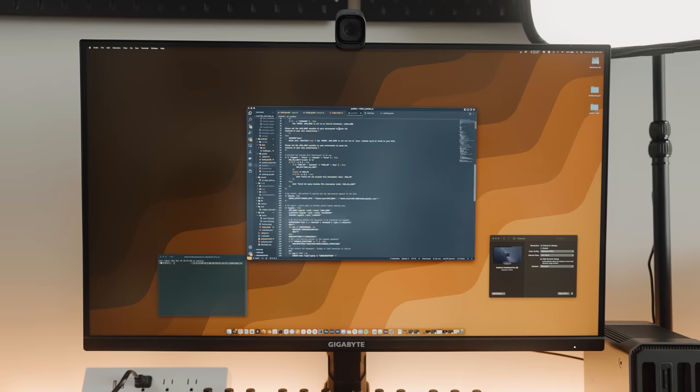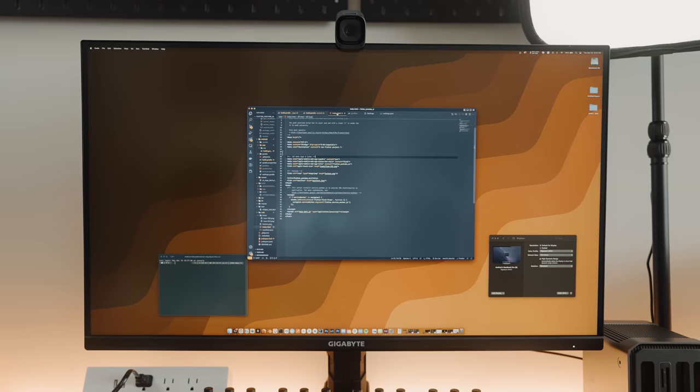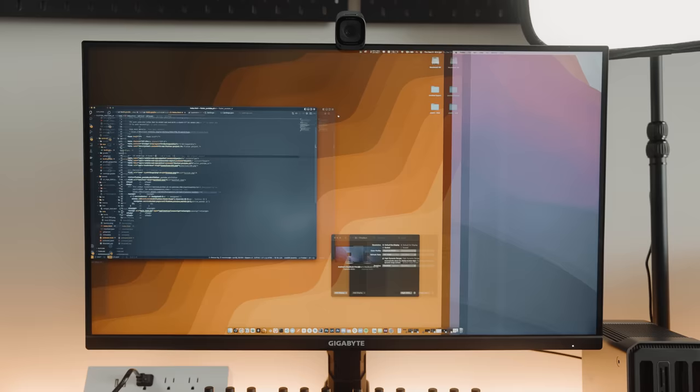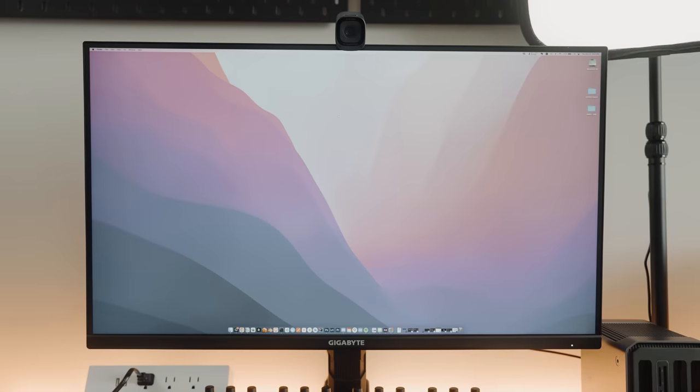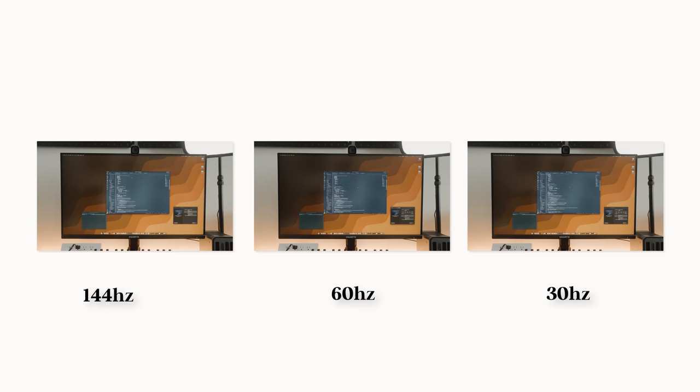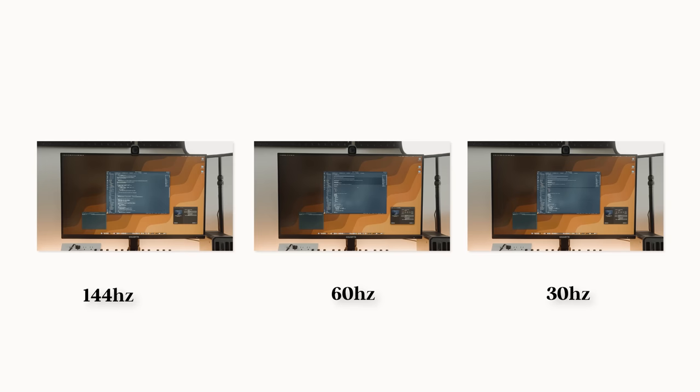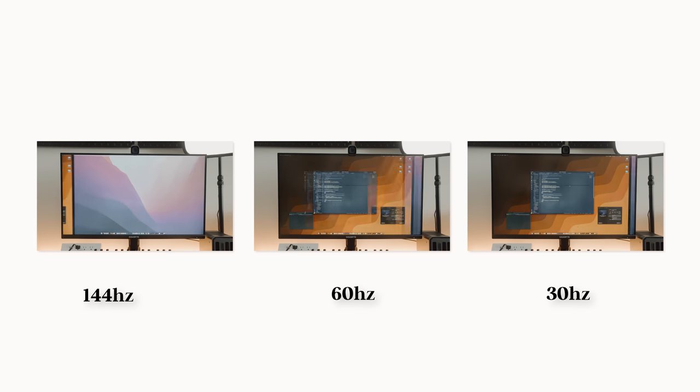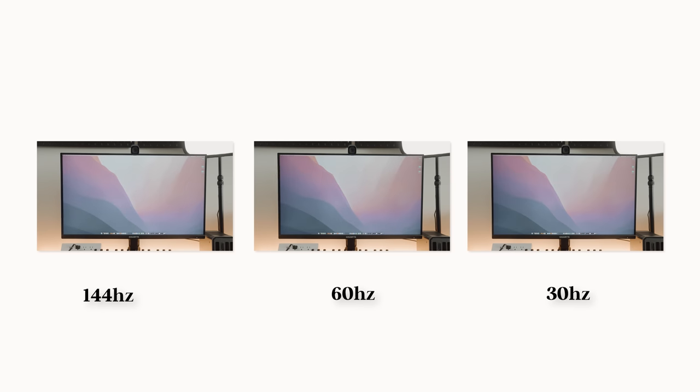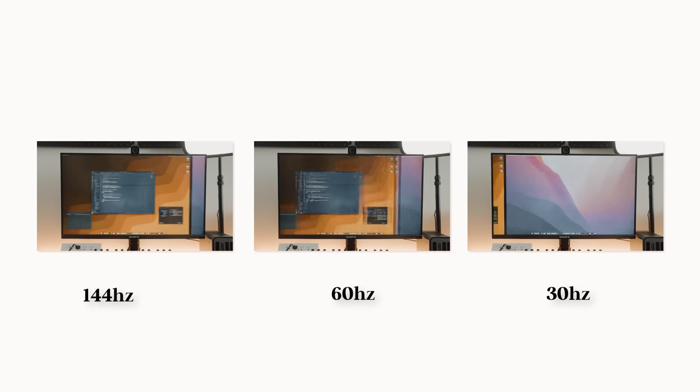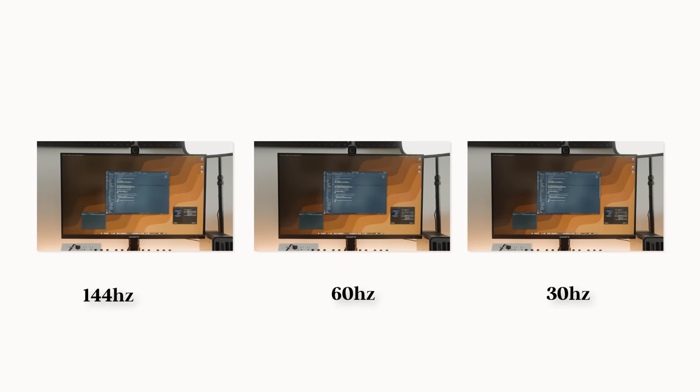To properly show you how much refresh rate has an effect in your image experience, I took three video samples, one at 30Hz, the other one at 60Hz, and the last one at 144Hz. I ended up slowing them down to properly show you how awesome refresh rates can be when doing productivity work.